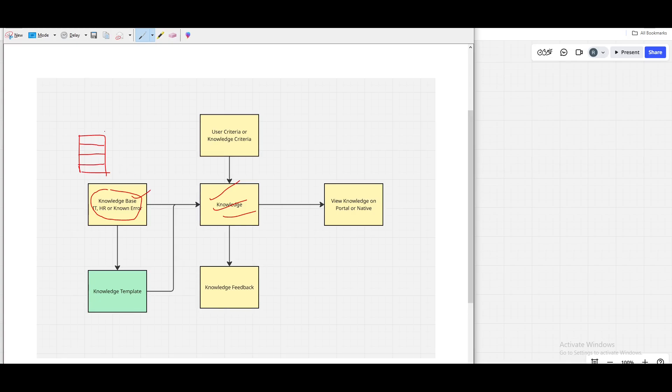The knowledge base is a container that has multiple attributes defining who will approve the knowledge article and who will be able to see it. All of these are defined under the knowledge base.